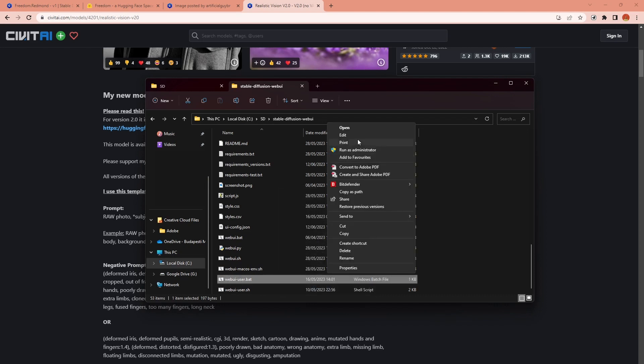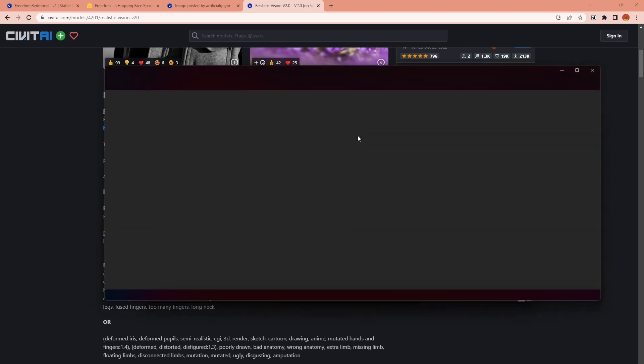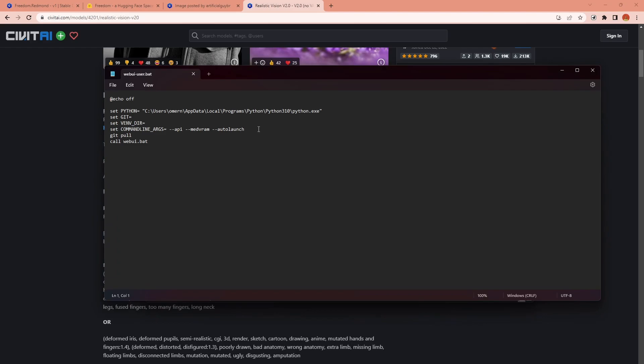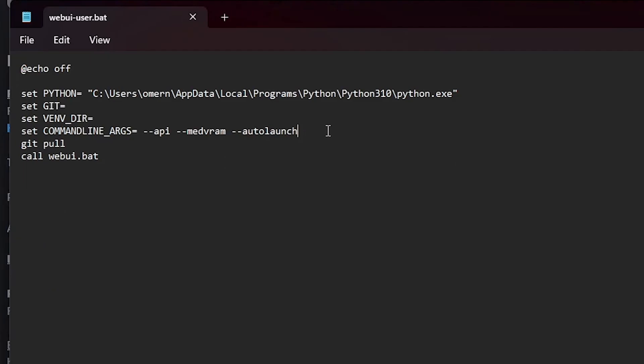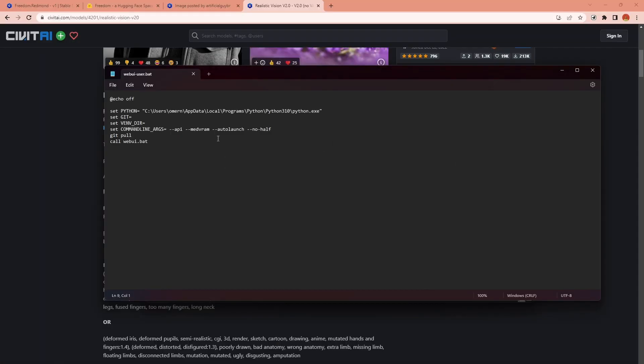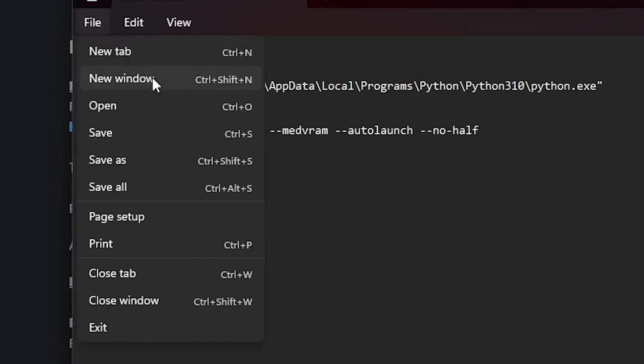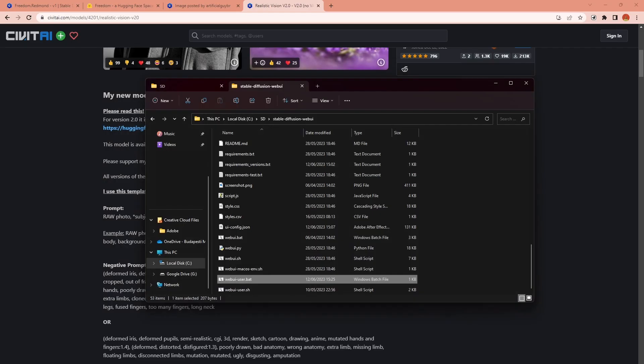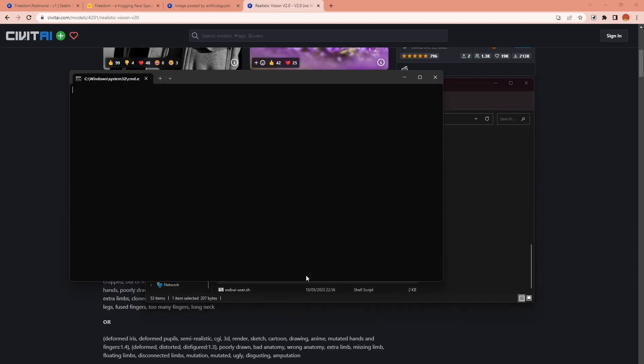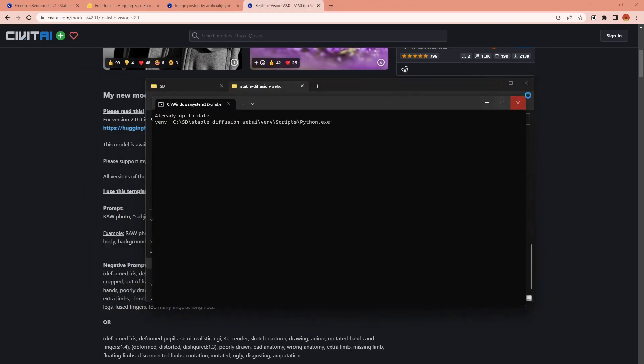Right click on the file, show more options and click on edit and here in this row you can add --no-half and then save the file. Now if you restart the UI and generate again it will work.